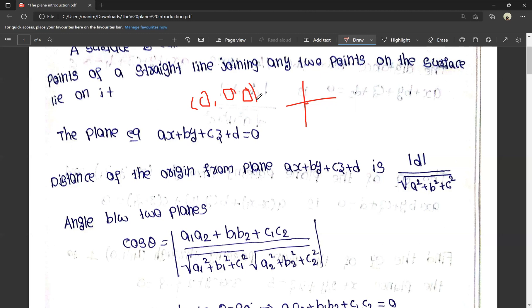There is a plane and the origin. There is a distance between the origin and the plane. The plane equation is ax + by + cz + d = 0. The distance from the origin to the plane is nothing but the modulus of d — we take the modulus because distance is always positive. The formula is: |d| divided by the square root of a² + b² + c².